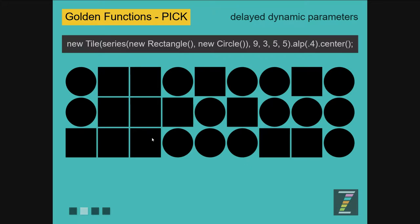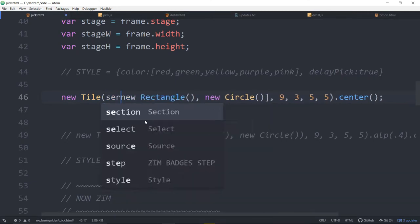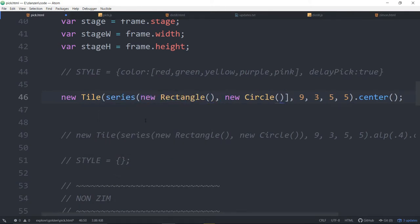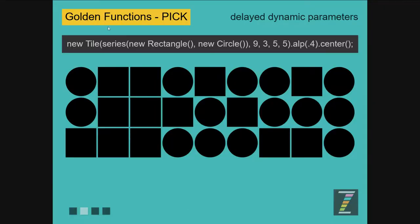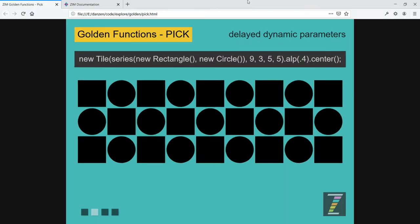That's not always what you want. Perhaps you want a series of things. The pick object can also be set up as a series. A series looks like the word series with round brackets. Series is really just a function that returns these things in order — so it will go rectangle, circle, rectangle, circle, like so. And then we arrive at this: rectangle, circle, rectangle, circle, rectangle, circle. That's a series.